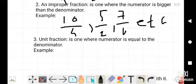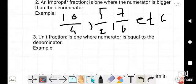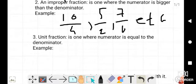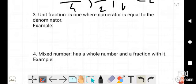In an improper fraction, the numerator is bigger than the denominator. Here: 10 is bigger than 4, 5 is bigger than 2, and 7 is bigger than 6. So these are the types of improper fractions — in all these cases the numerator is bigger than the denominator.